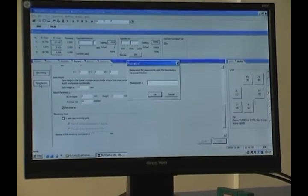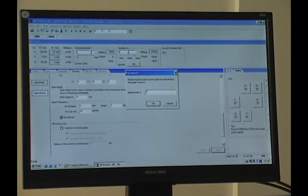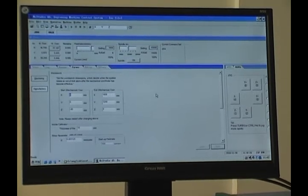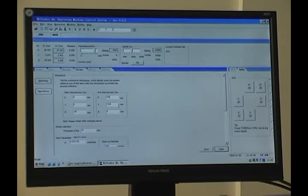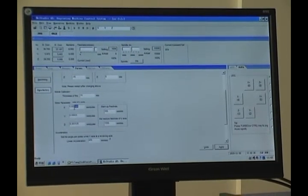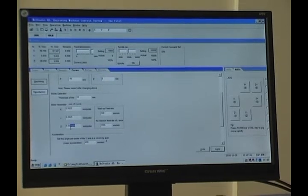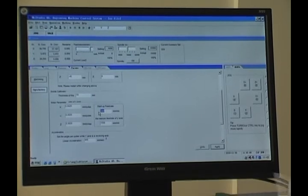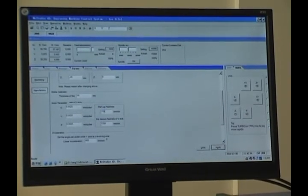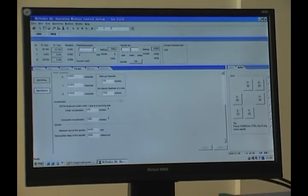Then we change the manufacturing parameters. Here is the password. Now the parameters have been finished.